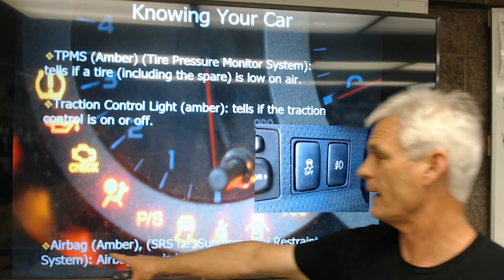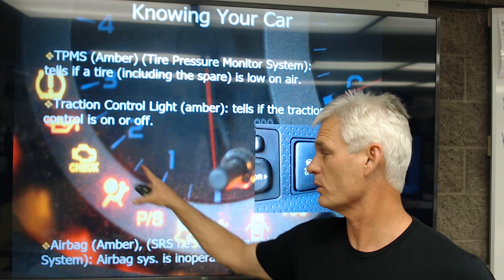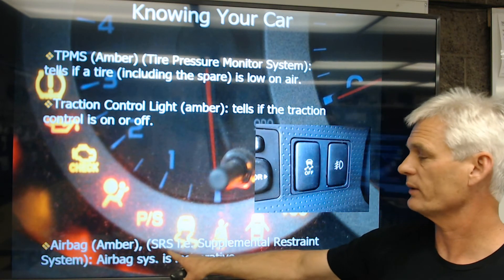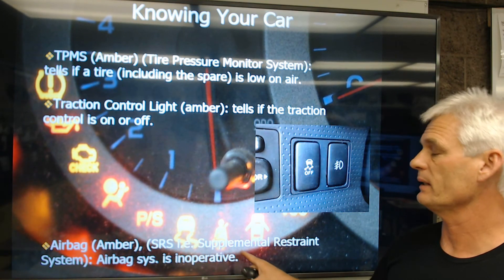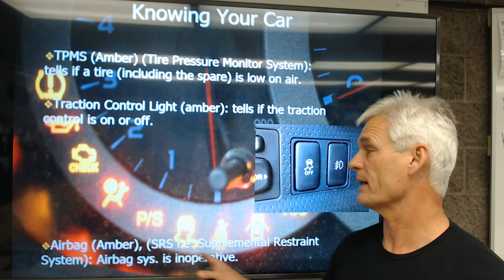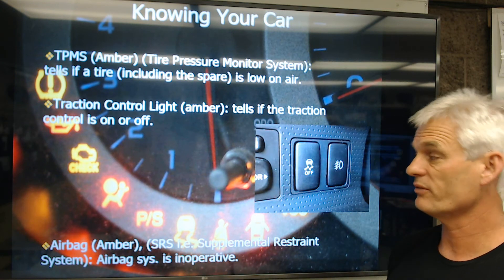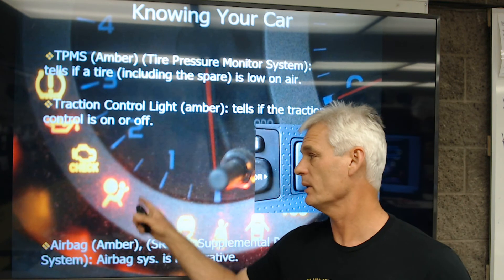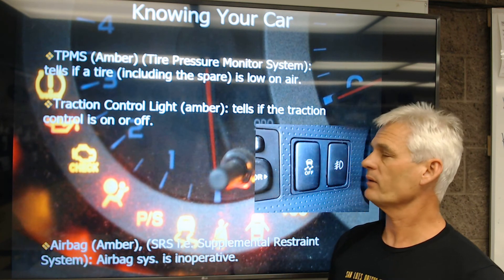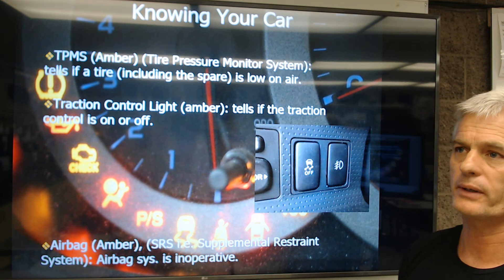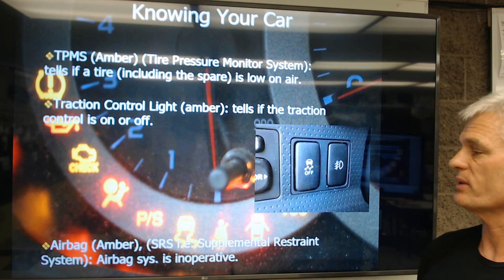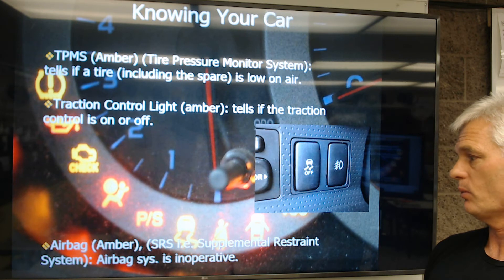Next is an airbag light — an amber non-critical malfunction warning indicator. An airbag system is called an SRS, or Supplemental Restraint System, meaning it's a restraint system that's additional to the seatbelts. If that yellow airbag indicator icon is on, it tells us that the airbag system is inoperative. The car will still function, but the airbags won't deploy.